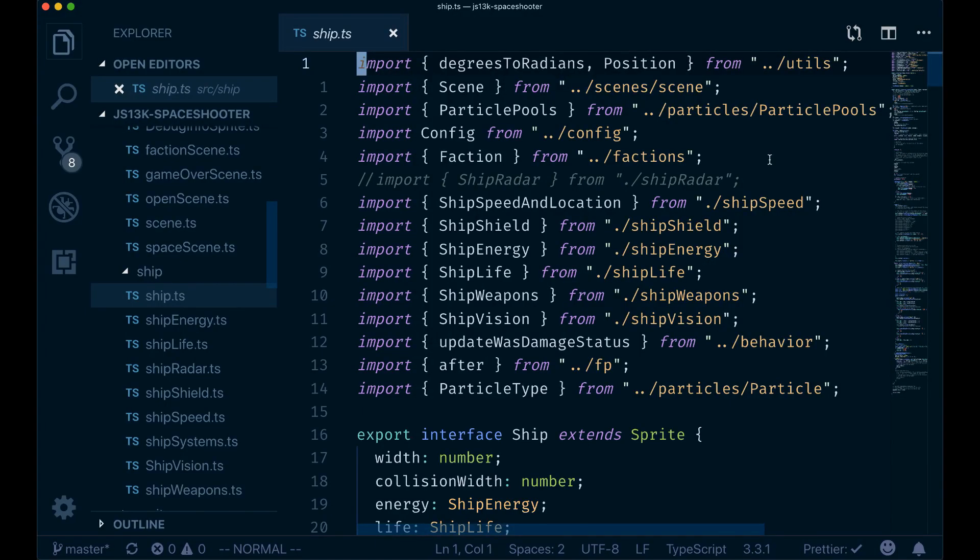A cool thing about the basic motions in Vim is that they not only work in the window where you write code, you can also use them in other parts of Visual Studio Code like the file editor, the command pane, or the extensions tab.